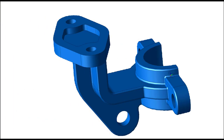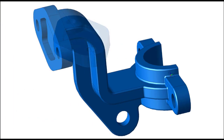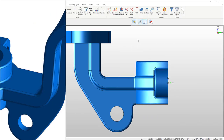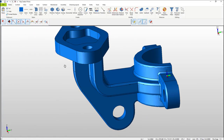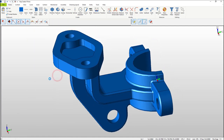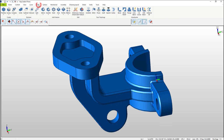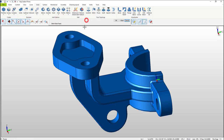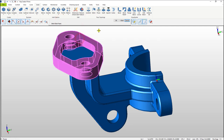Now let's create a different model from the same STEP file we've been working with. Select the Solid tab at the top in the ribbon interface then select the Prune icon. In the conversation bar select Cut, then Feature, then Pulse. Mouse over the flange and select it. With the right mouse button select OK.